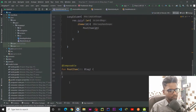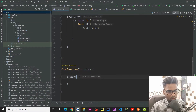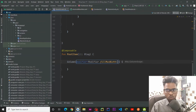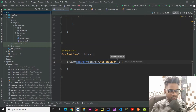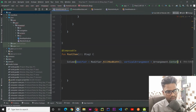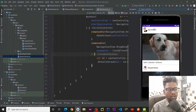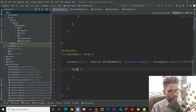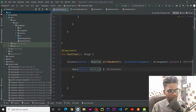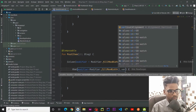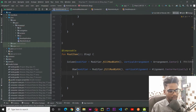Jumping into our PostItem — at the top we have a Column which is the container of our post item. Within this Column I am passing modifier dot fillMaxWidth with vertical arrangement set to Center. Within this Column we have a Row at the top containing a circular image and a text, so I create a Row with modifier dot fillMaxWidth and vertical alignment set to Alignment dot CenterVertically.